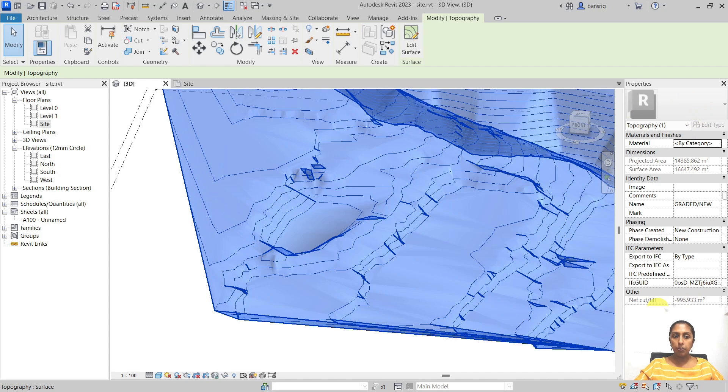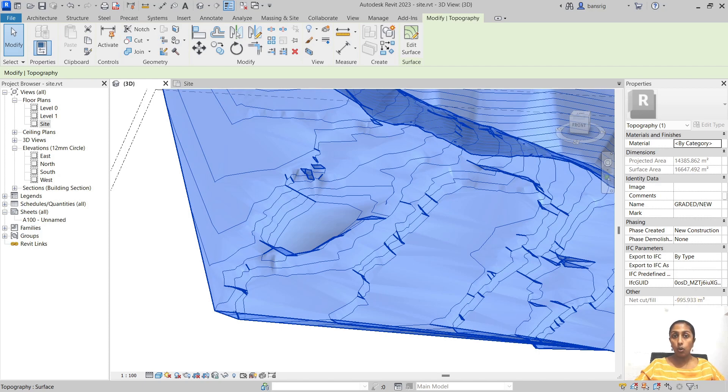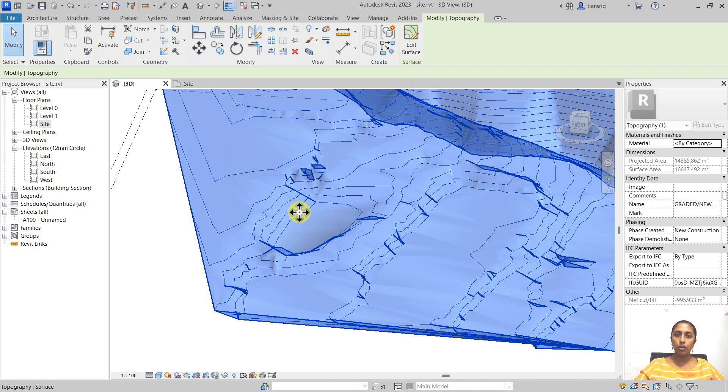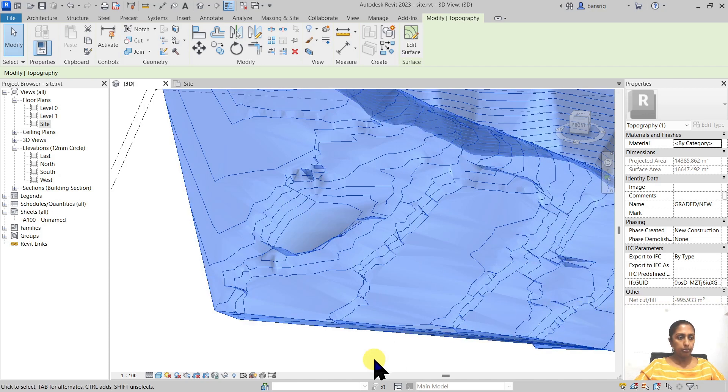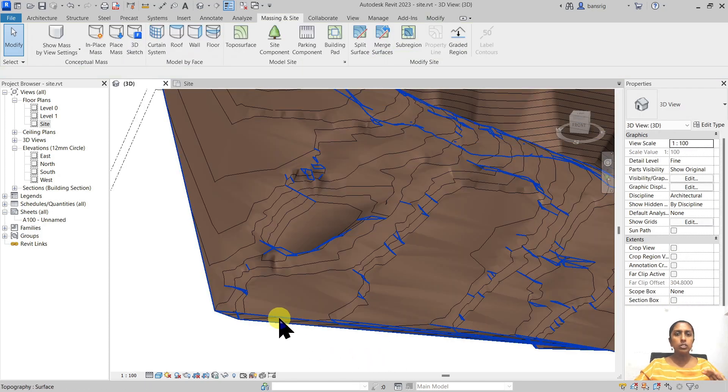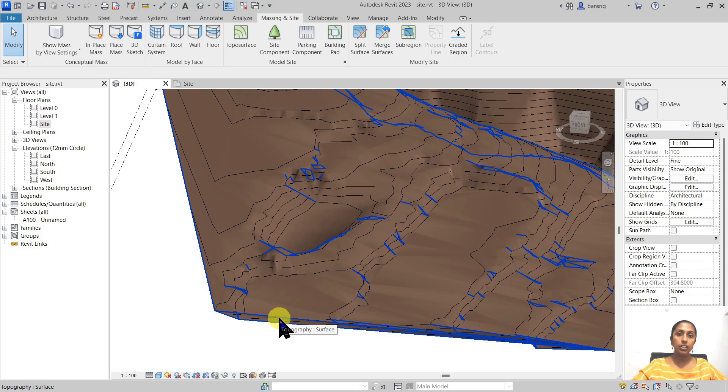And go ahead in its properties, you will see three additional parameters added to your properties: net cut and fill, fill, and cut. In net cut and fill we'll get to know what is the total amount of cutting or filling that is needed. In this particular case, obviously because we are cutting a lot of part of our surface, it's about minus 995 cubic meters of cutting. So this is one easy way of how you find out what is the total net cut and fill area by creating a graded region.